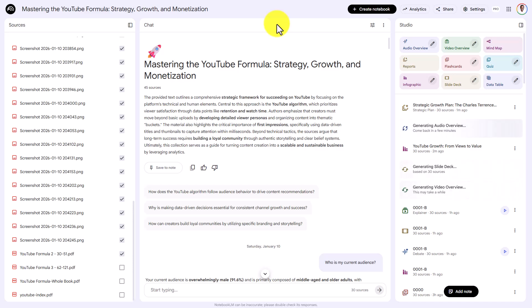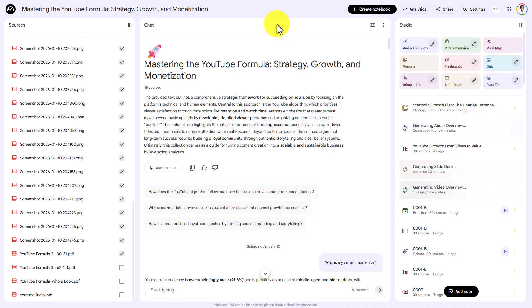Hello and welcome. In this video, we will walk through a process of getting through a book or book content that you may not have been able to digest or get through. We're going to use Notebook LM in order to do it.